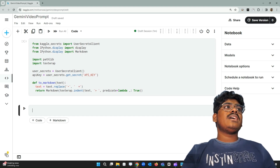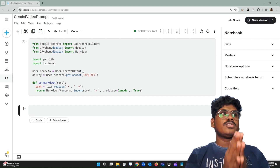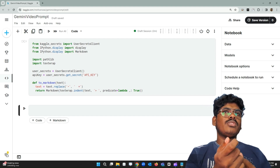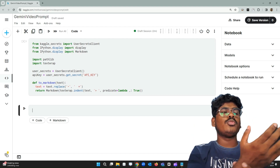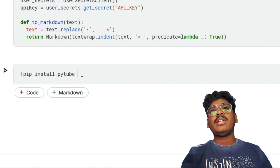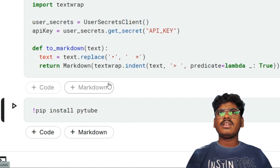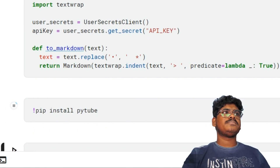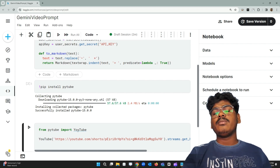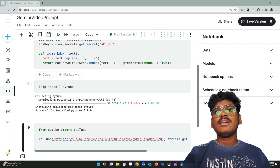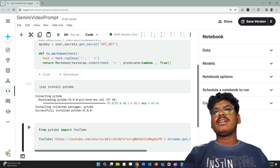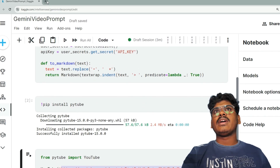Next I'll use the library called PyTube, which is used to download a YouTube video as a high-resolution MP4. Using that library you pass the YouTube link to a YouTube object, and it saves the video in the Kaggle directory. First, let me install it — pip install pytube. Now it's installed. I import YouTube from pytube, pass in my YouTube Shorts link, call streams.get_highest_resolution().download().